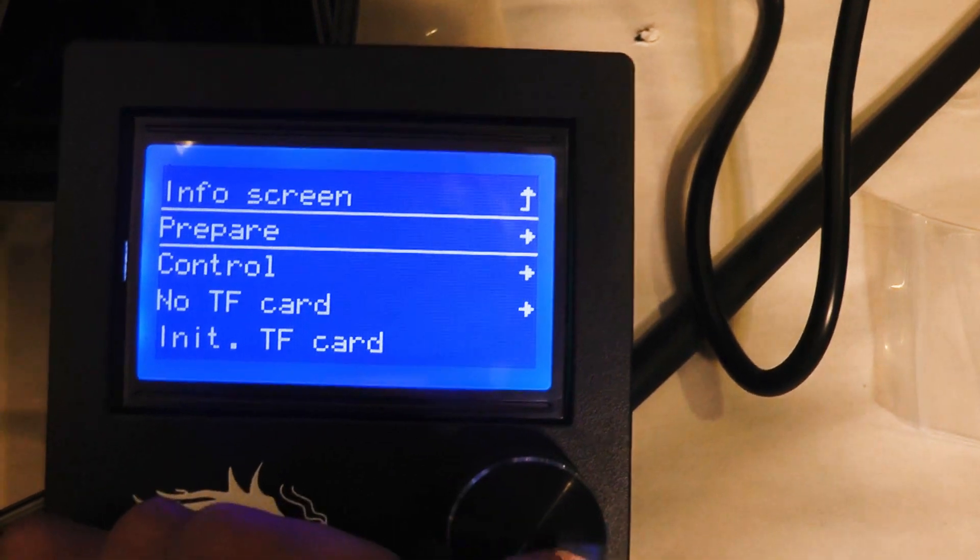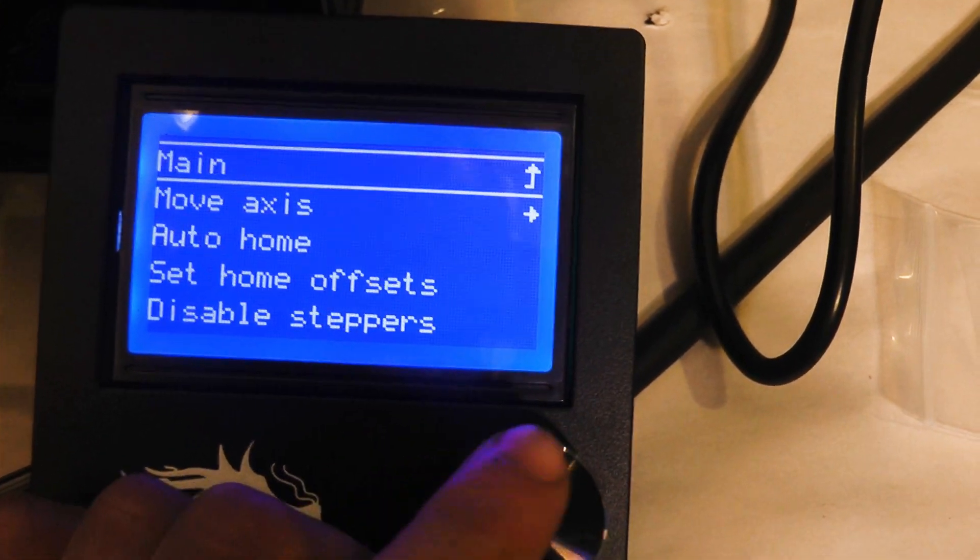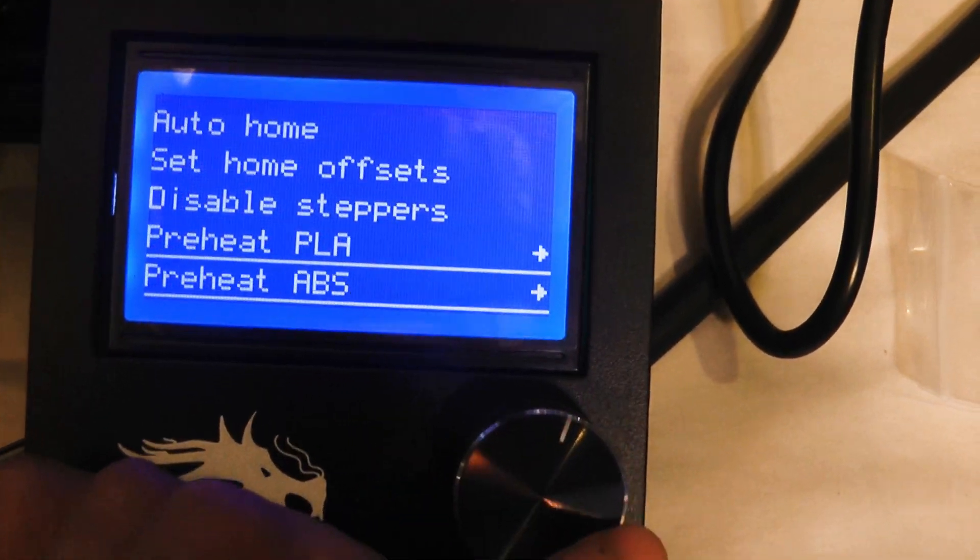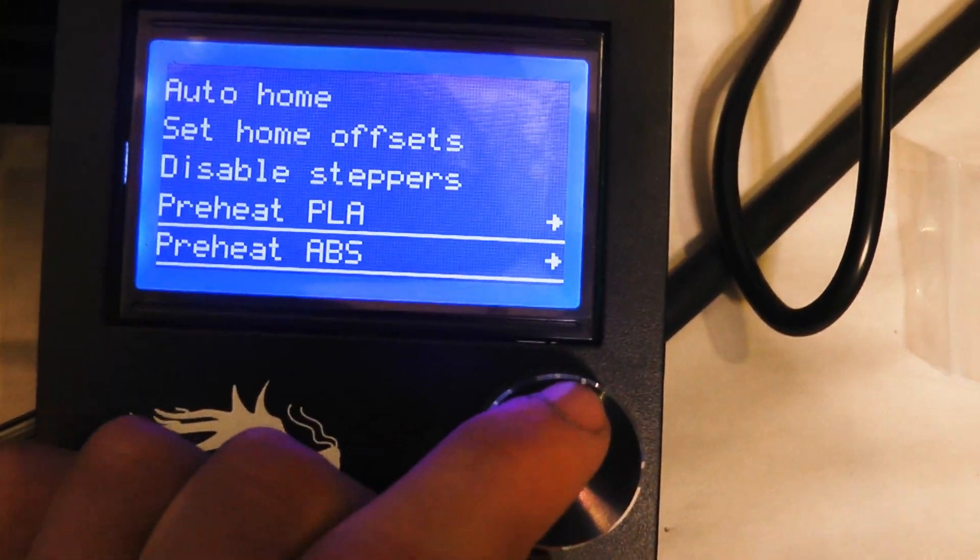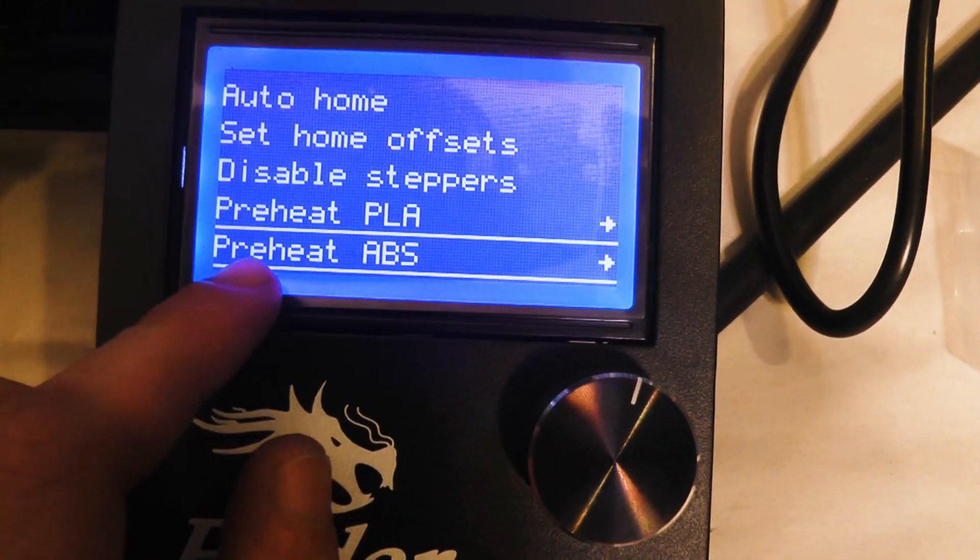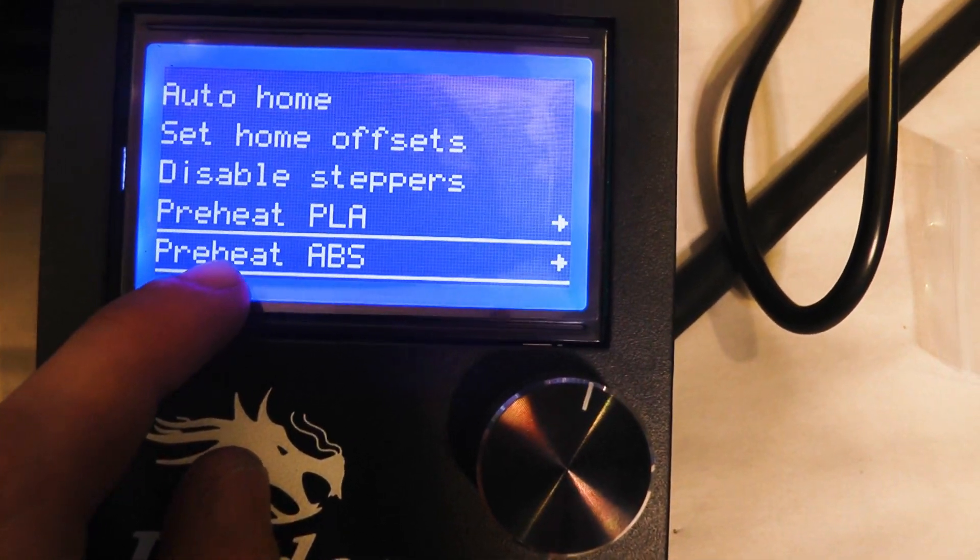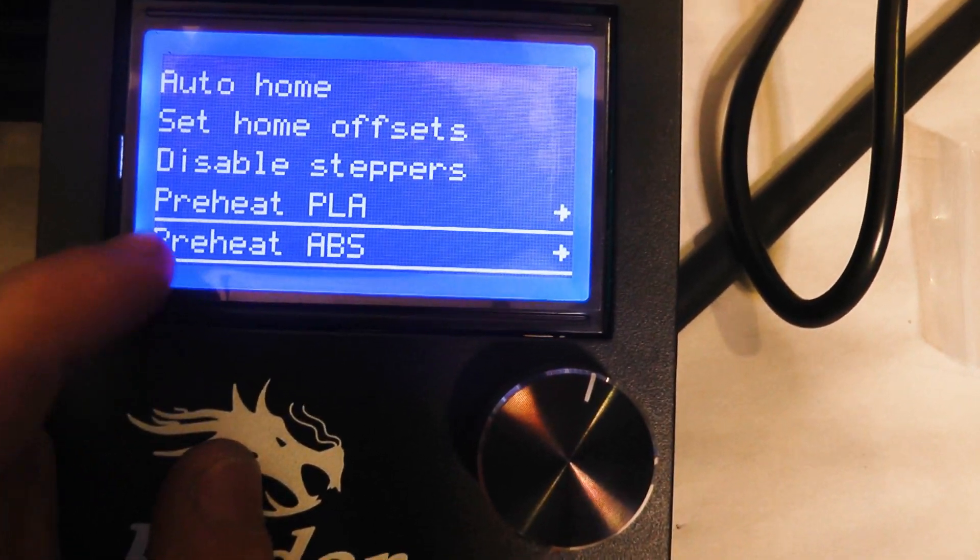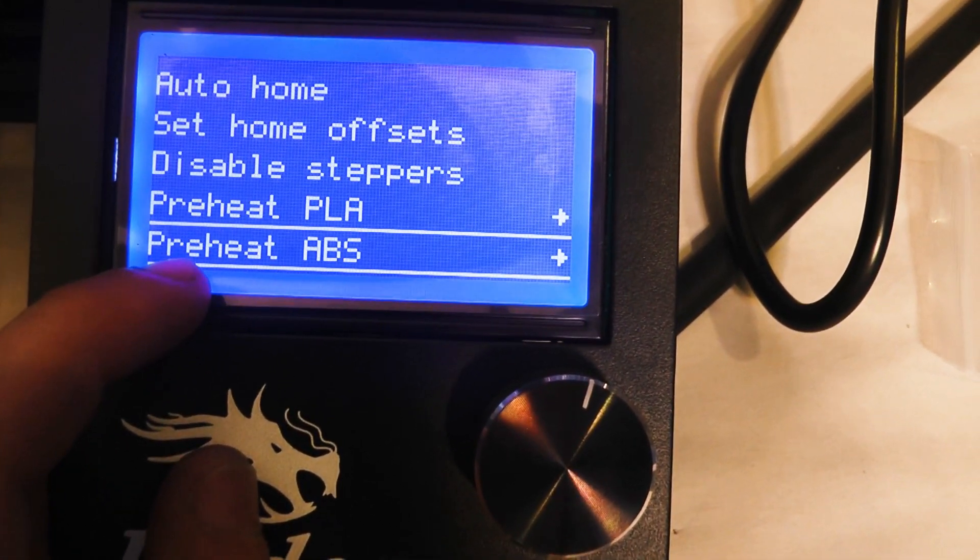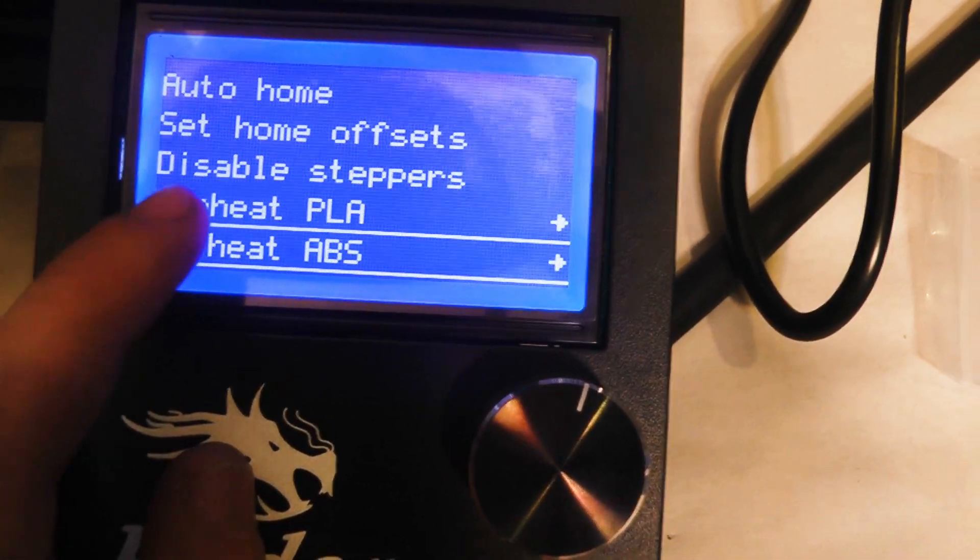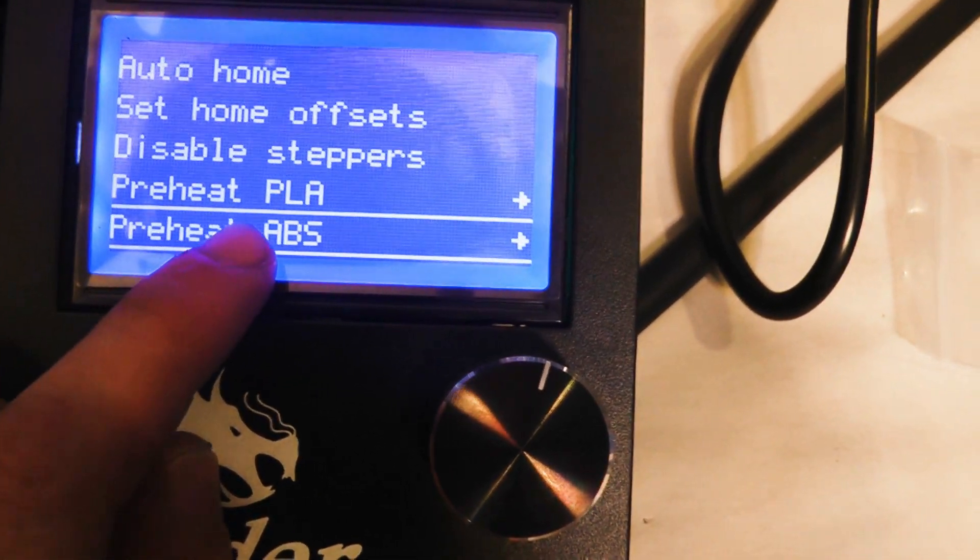Now we're going to go to prepare again and we're going to go all the way down, and you need to find out which kind of filament you have and select the setting for your filament.